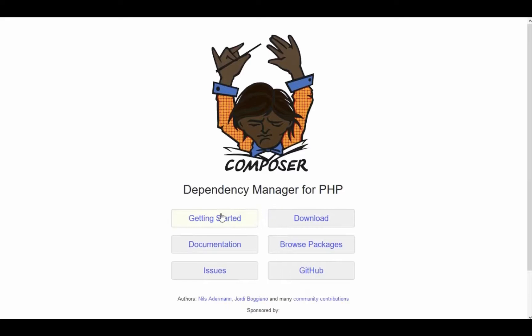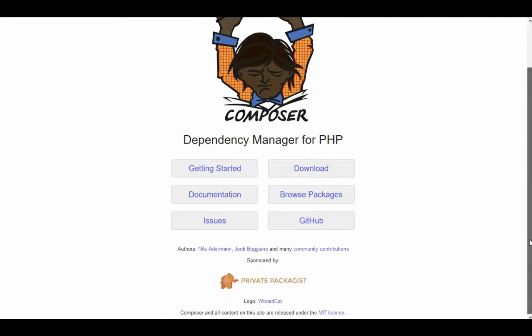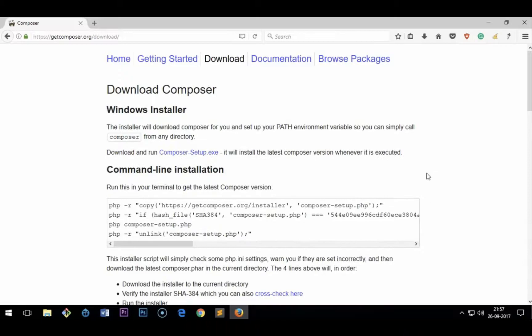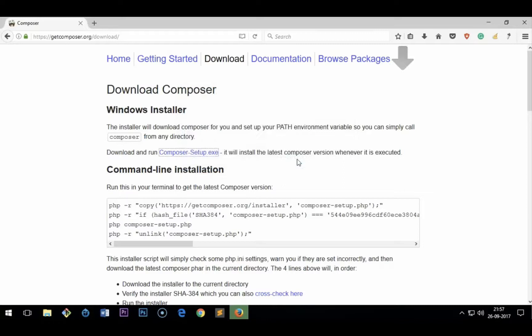This is the Composer website. You can read more about getting started, documentation, issues, and a lot of other stuff, including packages. To download it, you'll see there is documentation for different operating systems. For Microsoft Windows, you simply download this one — Composer-Setup.exe — and save the file. Using Firefox, it will save in the downloads folder. If using another browser, make sure you save it in a location where you can easily find it.